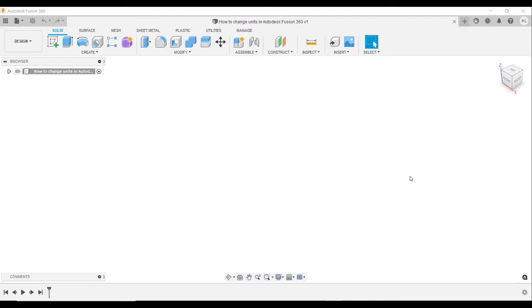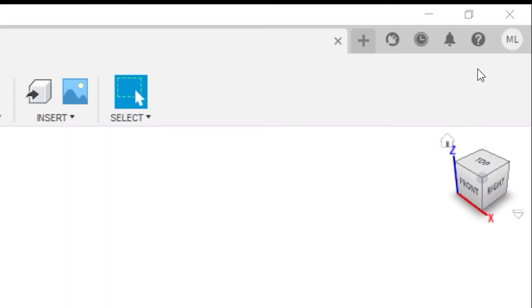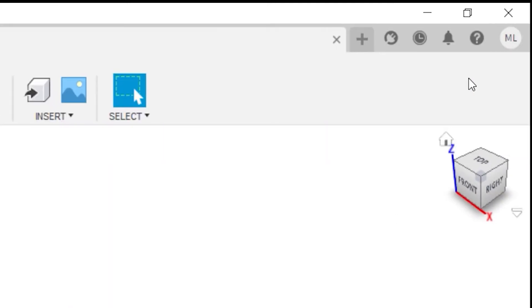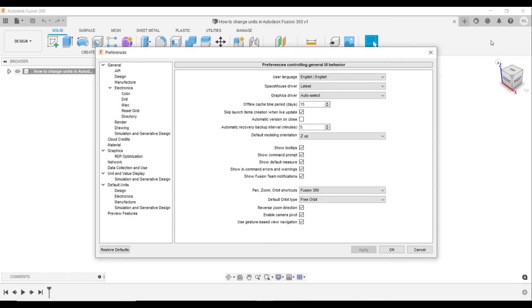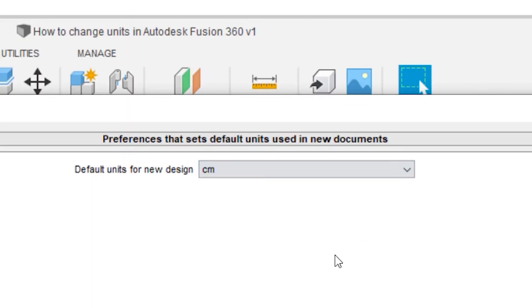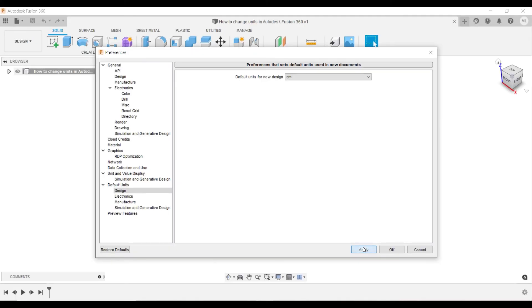Go to preferences in the upper right corner. Go to default units. Go to design. Set default units to new design. Pay attention to the banner that says preferences that sets default units and new documents. Hit apply and ok.